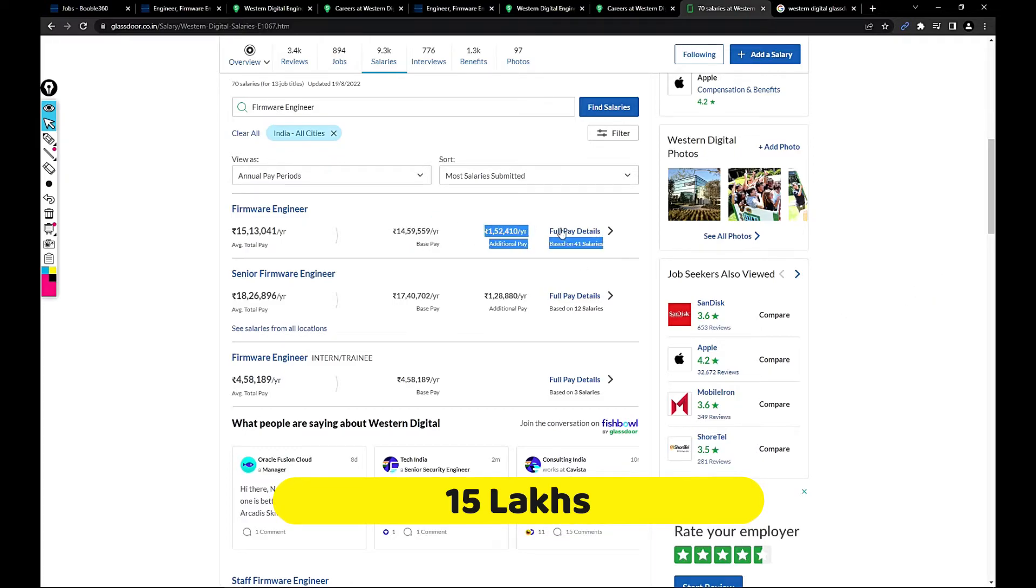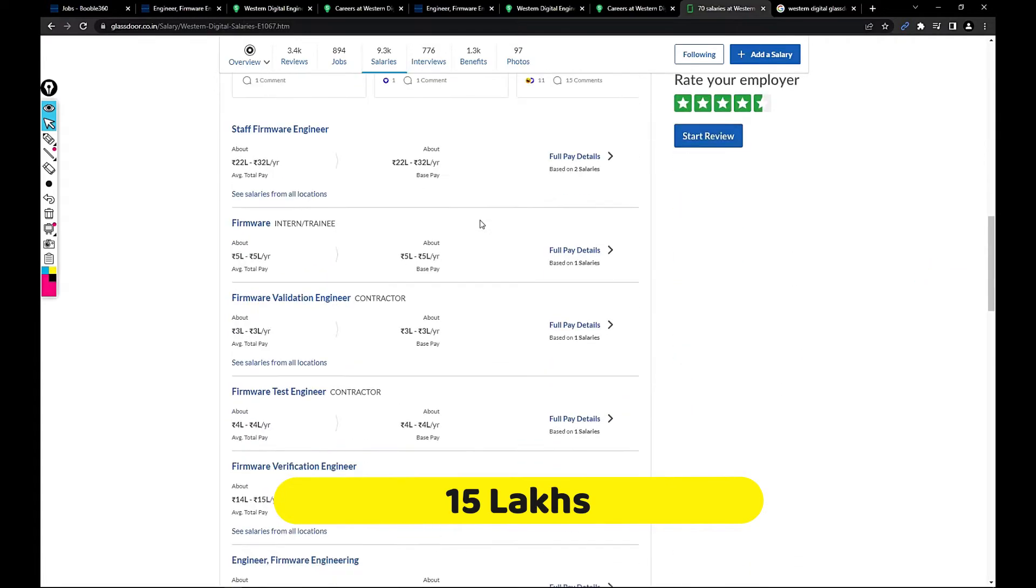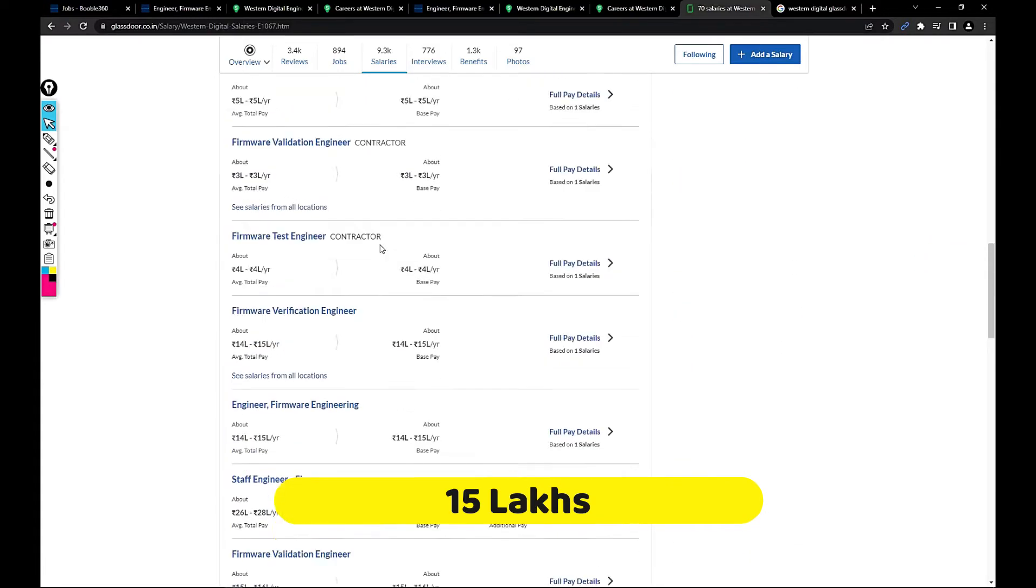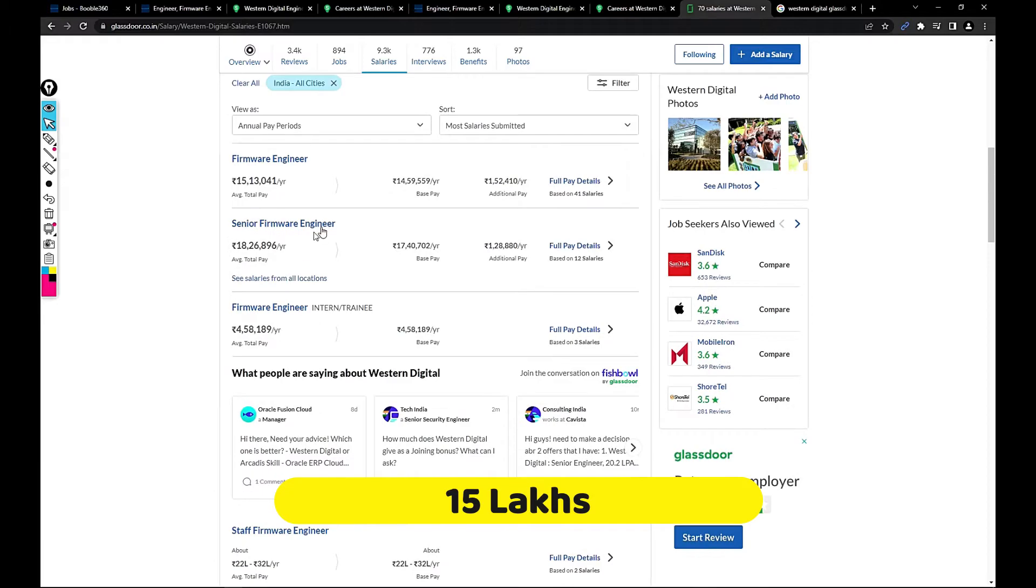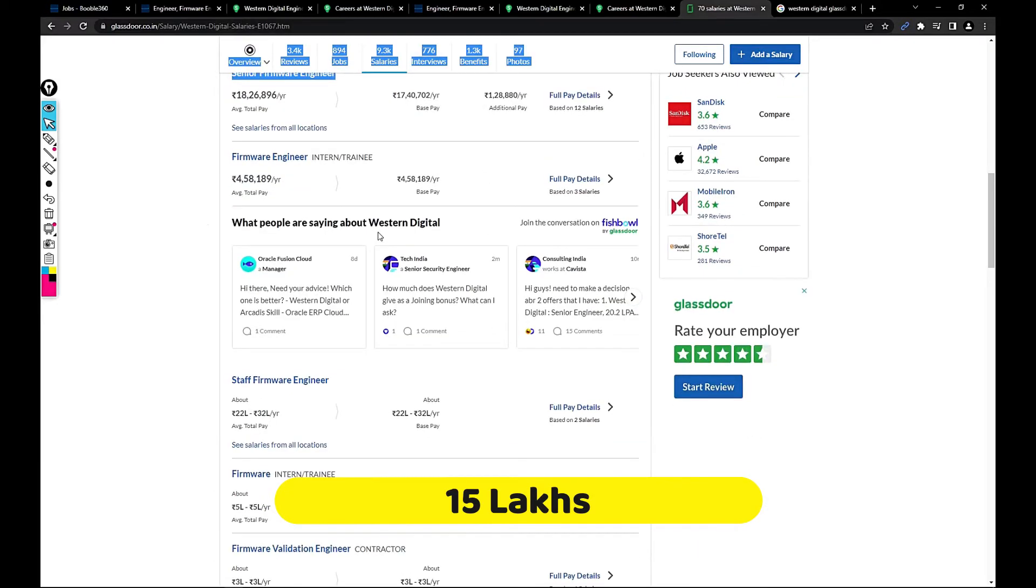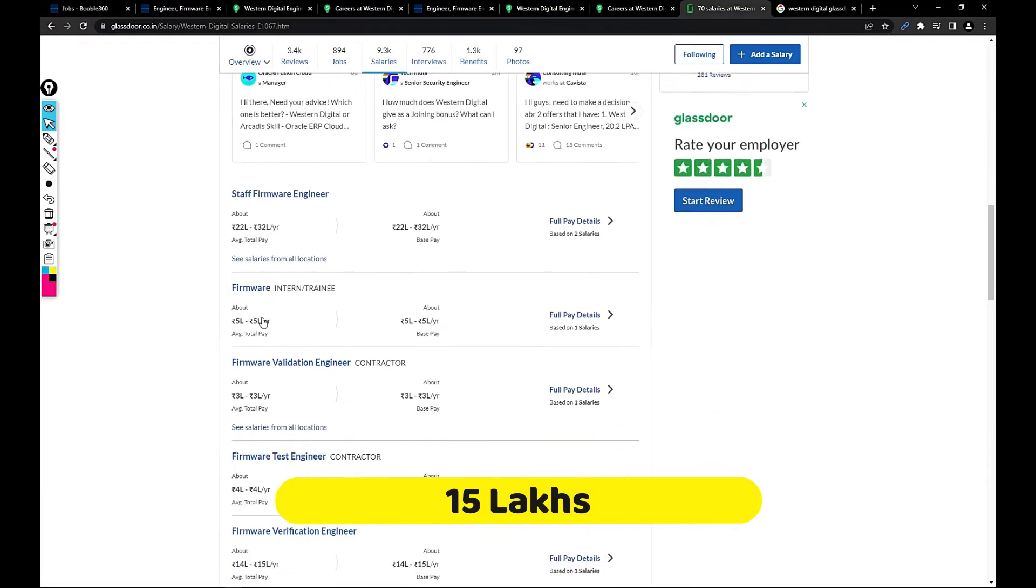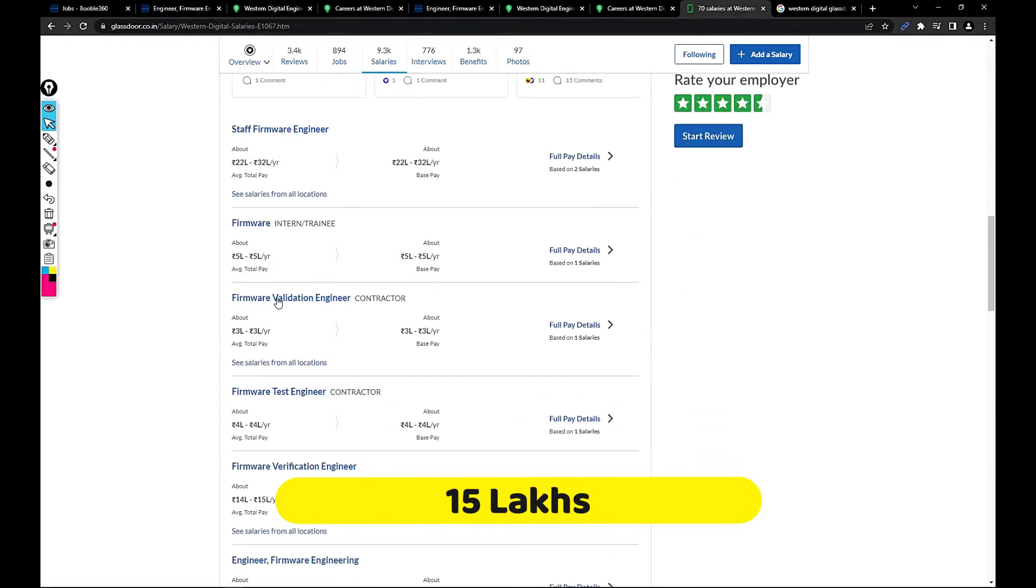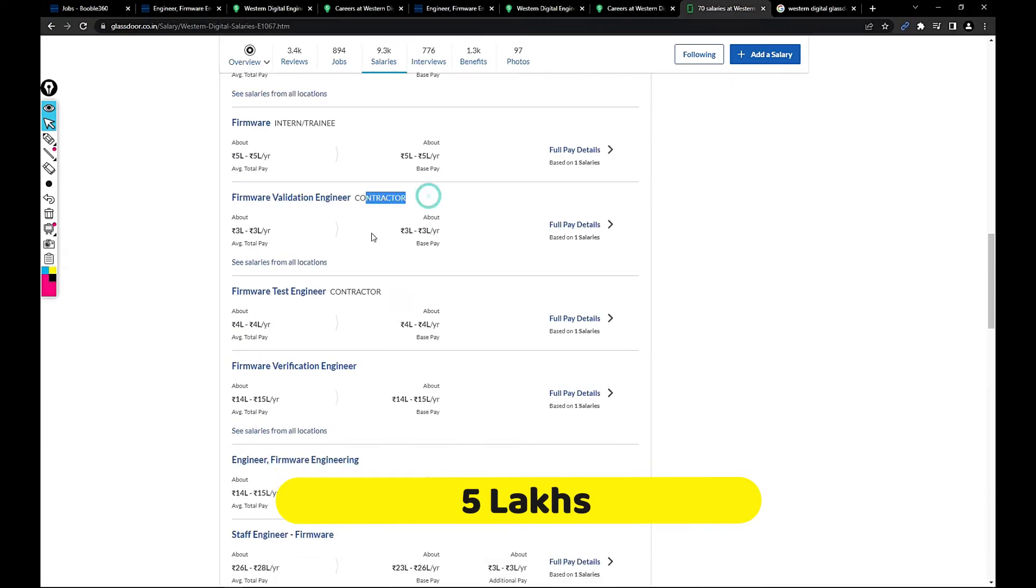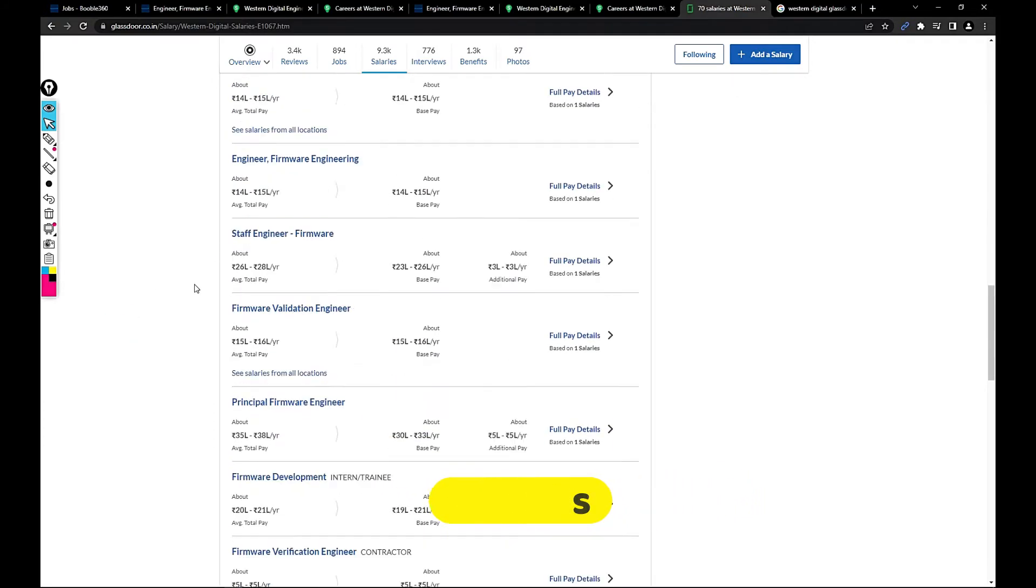For senior firmware engineer, 18 lakh. If you complete one year your salary would be that. Staff firmware is 22 to 32 lakh, and firmware validation is 3 lakh per year. This is for contractor roles. Usually salary would be less for them, but this is an on-roll job, so it's a great opportunity.